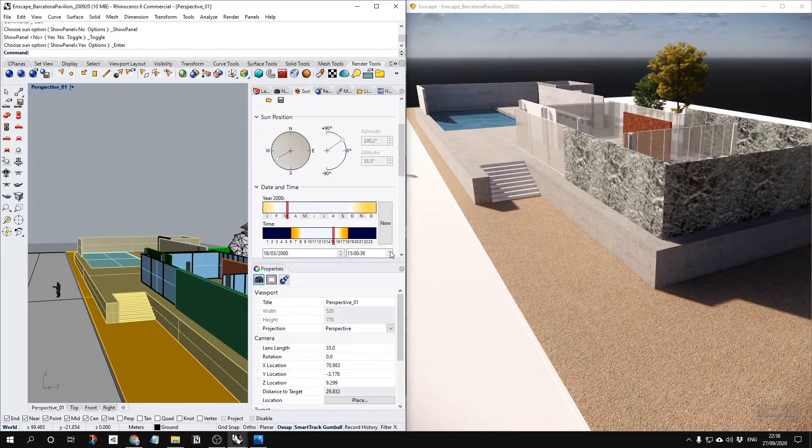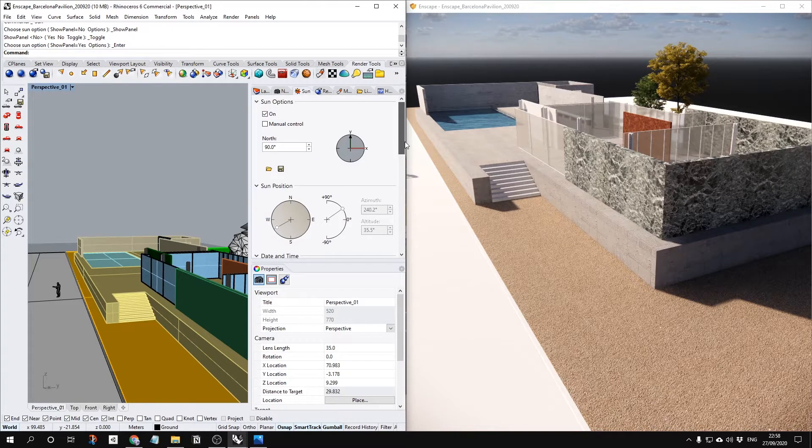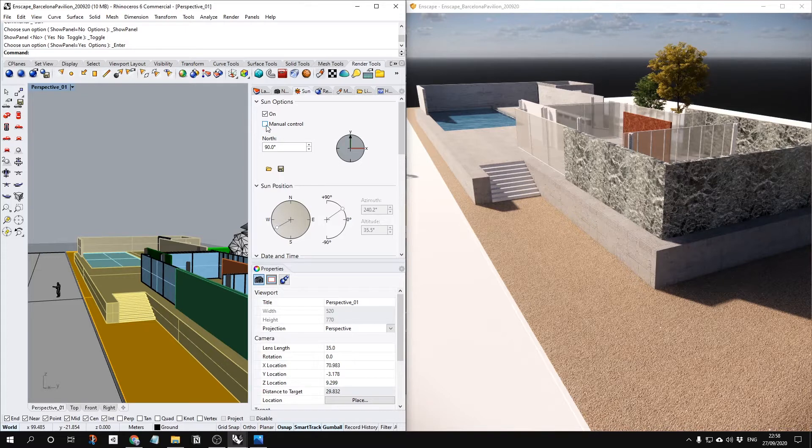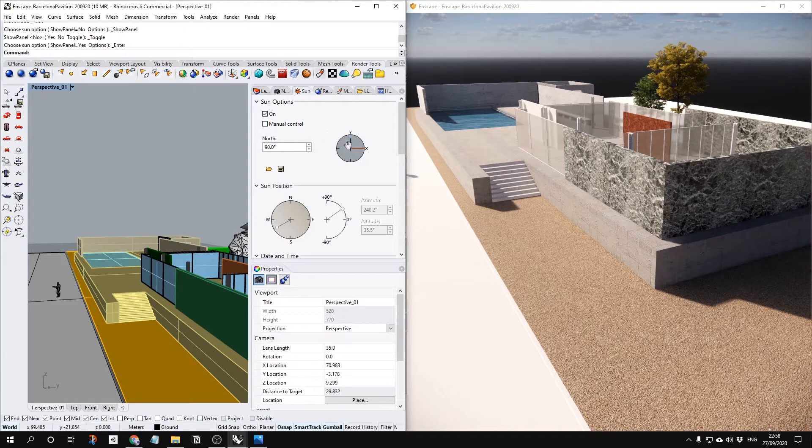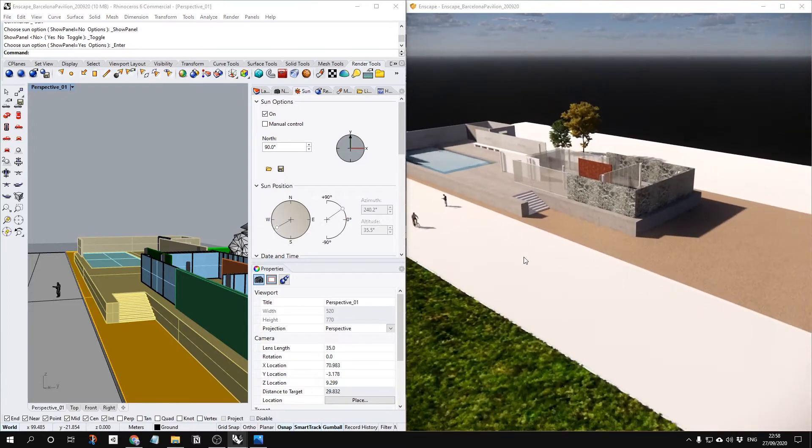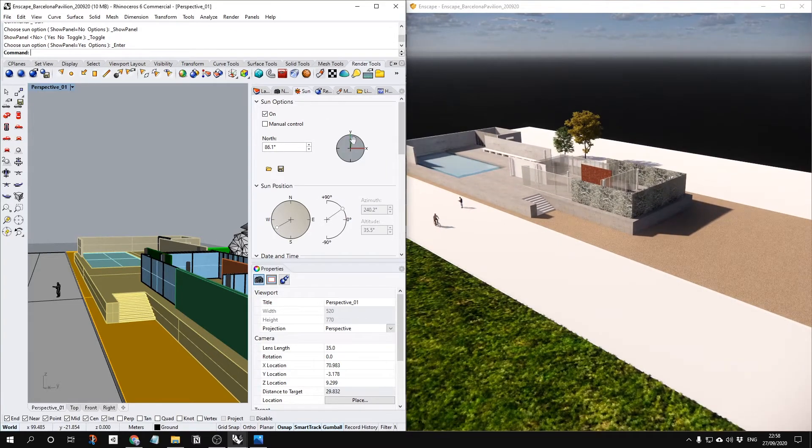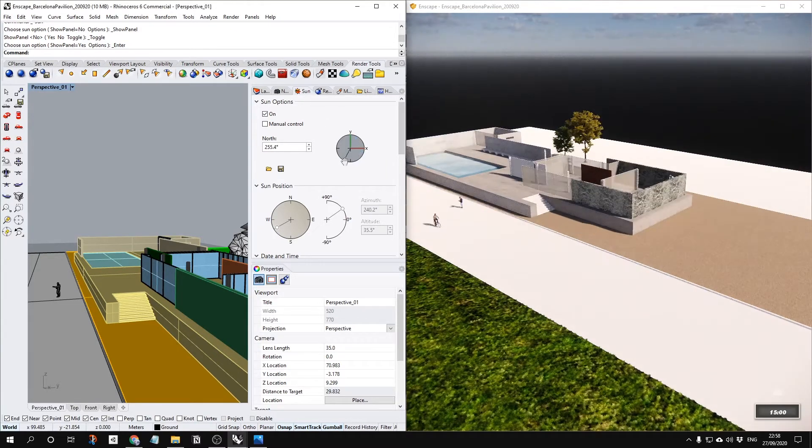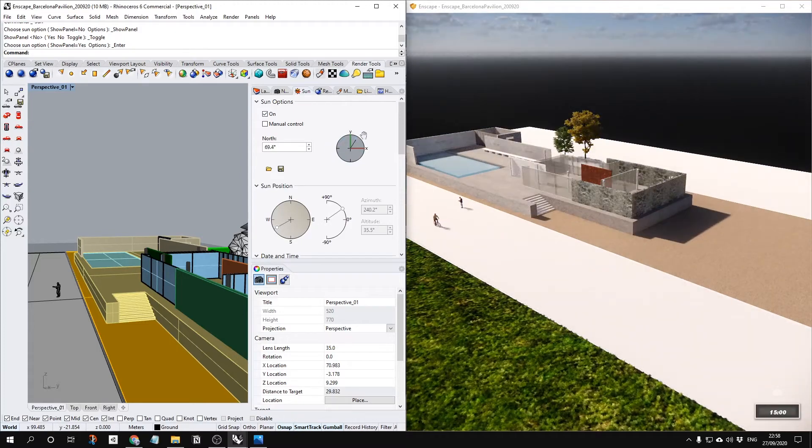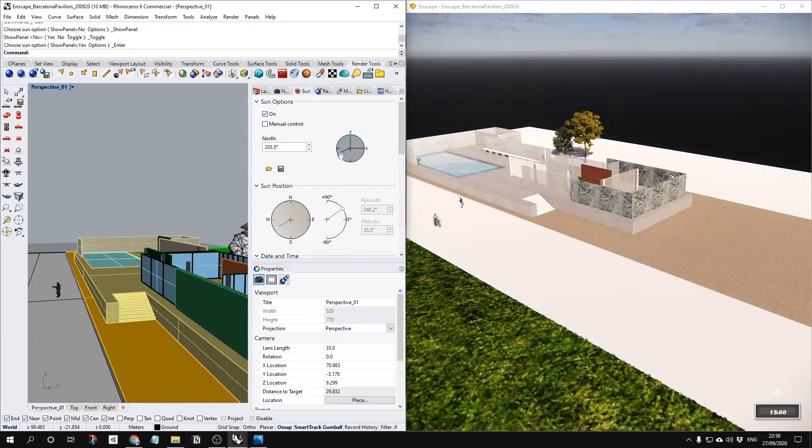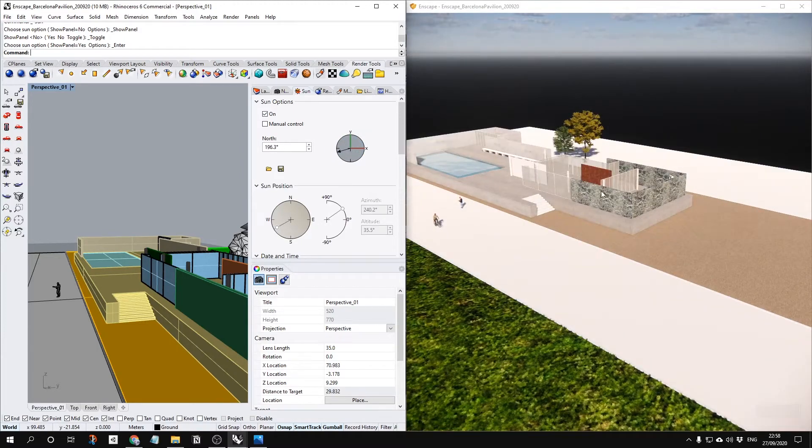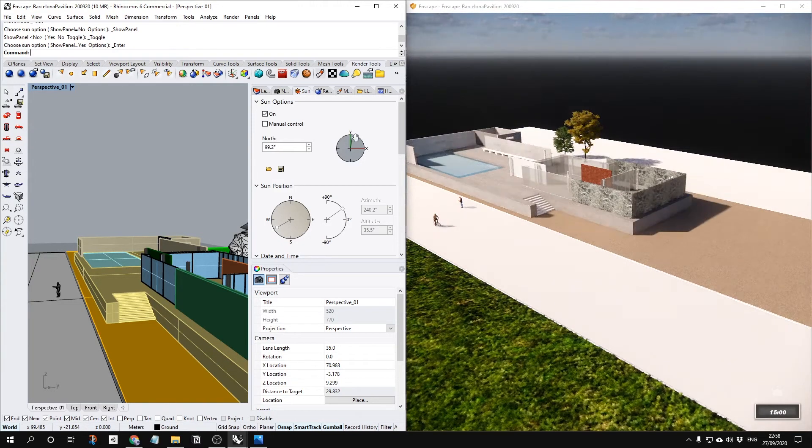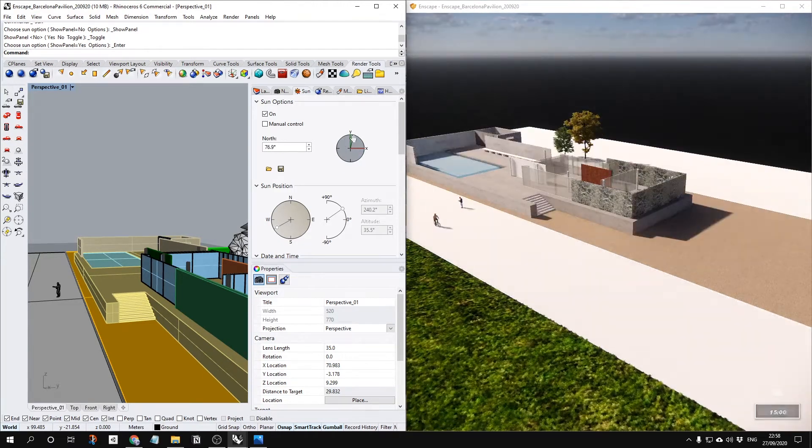However, if you don't like all of them, you can control it manually. Or like before that, even though it's not manual, you also can change the direction of your site. For example, just by changing this one, your location of the sun is changing, which means actually the north of your site is changing like this.